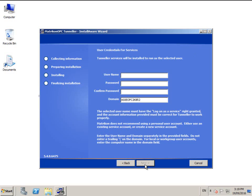A username and password is required at this point. This is the user identity that Tunneller will run as. The user must be an administrator user and must have the logon as a service right granted in the local security policy. We recommend that this user have the password never expires option enabled to avoid future issues.